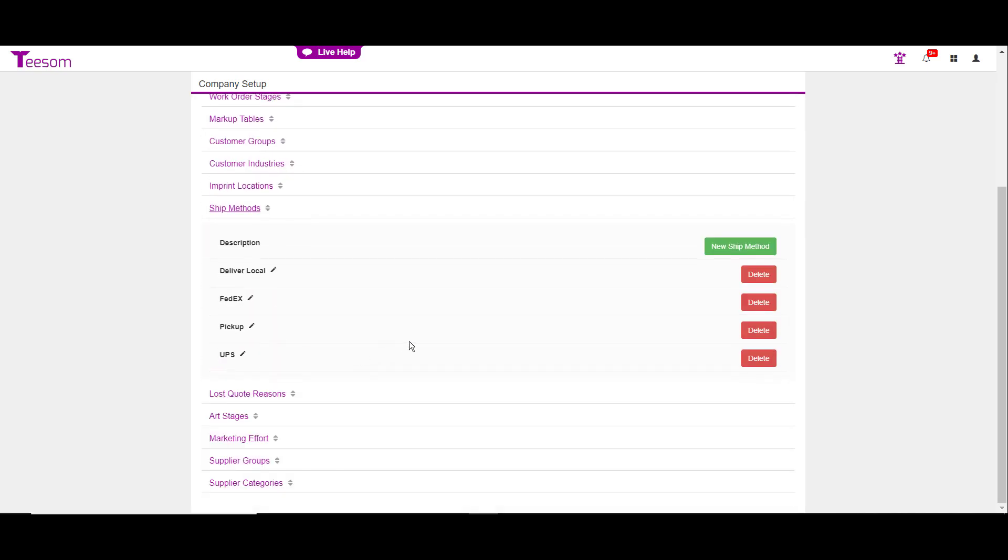Ship methods is the next area. Pretty much the same as the next few areas and a couple of the ones above it. You can create a new one, you can edit it, or you can delete.